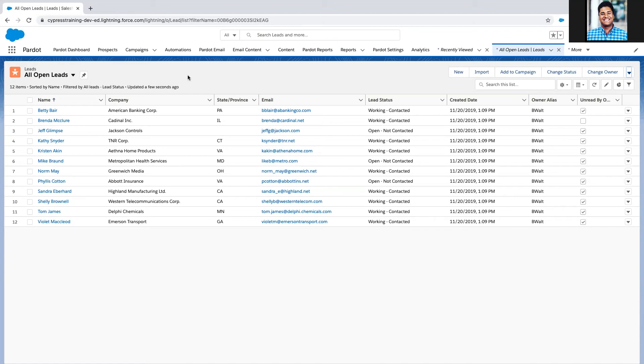Right now I'm looking at a list of all open leads. Mind you, this is a demo org, so I would not recommend reaching out to any of these. I've got all of my open leads here with lead status, first name, and company name.